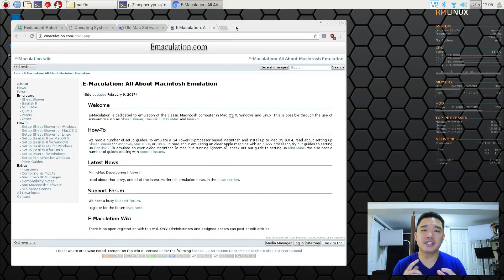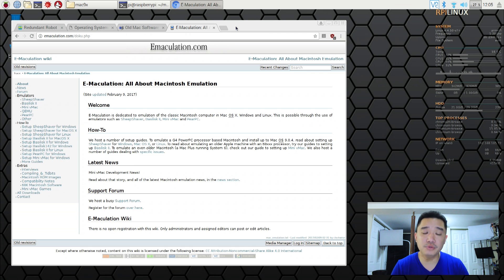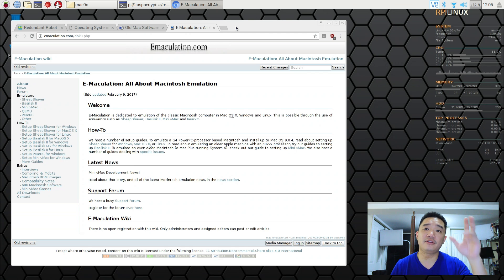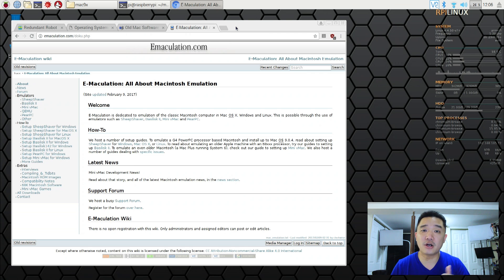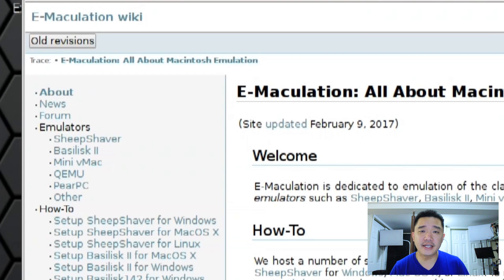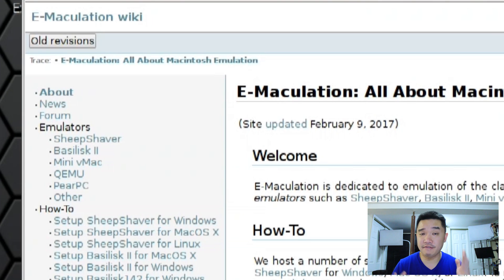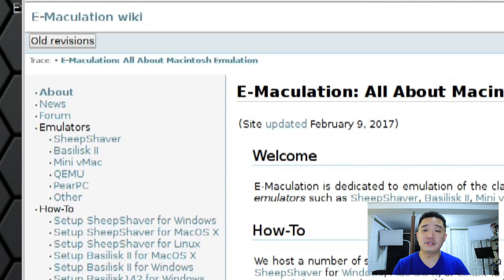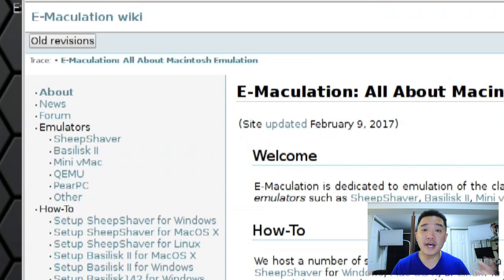So before we get started, I am gonna explain a little bit of the software that we're using. I really didn't go in depth on the last video as far as running Mac OS 7. So there are actually five applications that could run Mac OS or do the emulation for you on our Raspberry Pis.